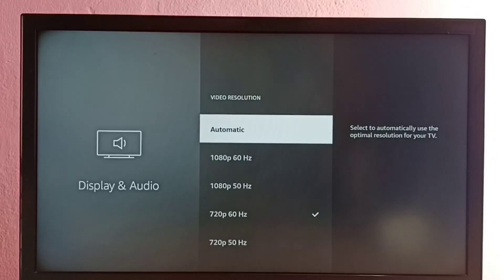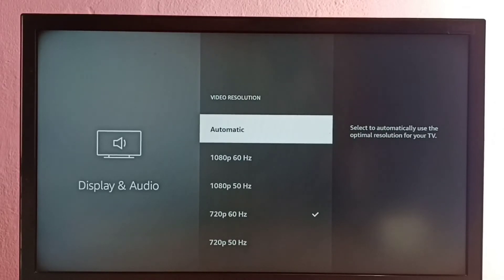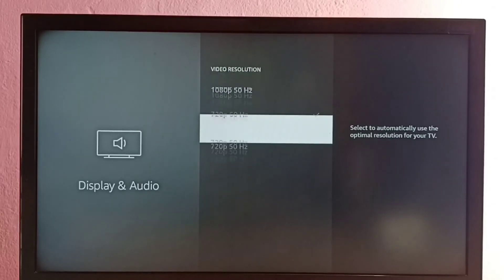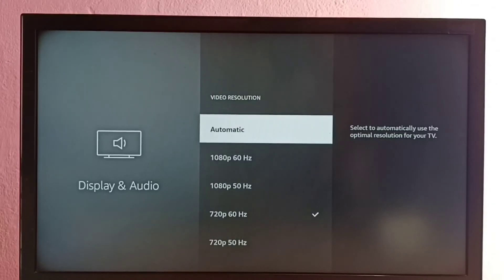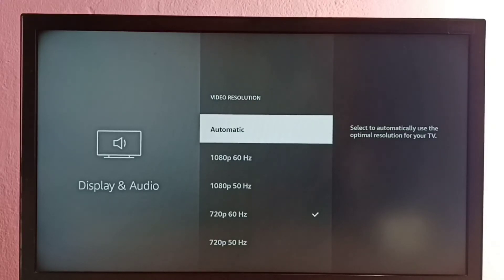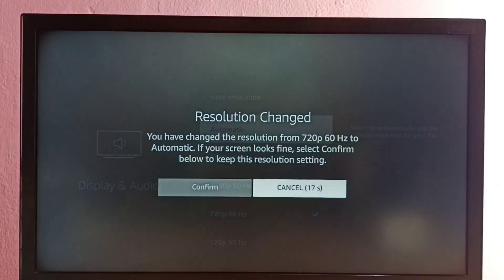If your TV supports 4K, you would be able to find 4K in the list. If you don't know what is the best resolution, you can select Automatic. It would automatically detect the best resolution and switch to that particular resolution.